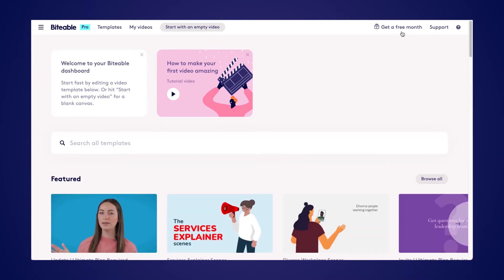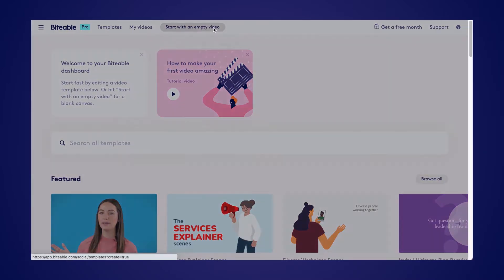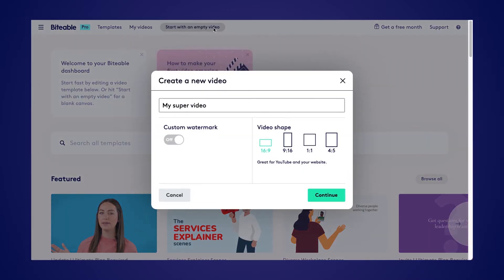Once your account has loaded, you can go ahead and start with an empty video. From there, you'll be able to pick your video shape, depending on where you're planning to share your finished video.